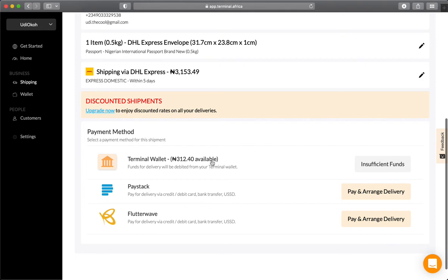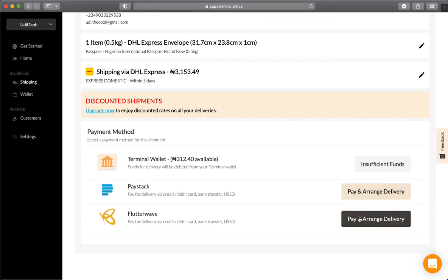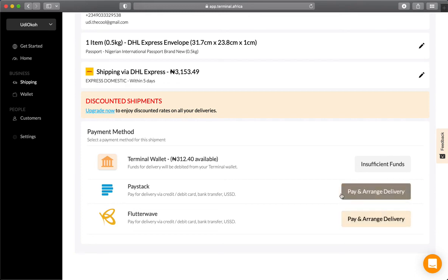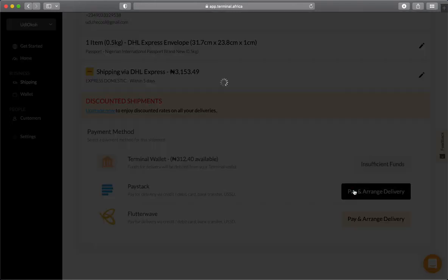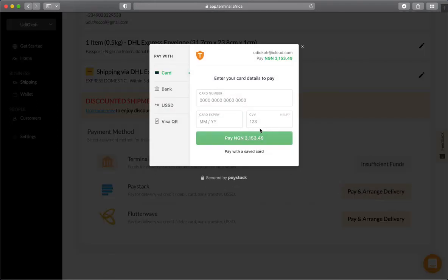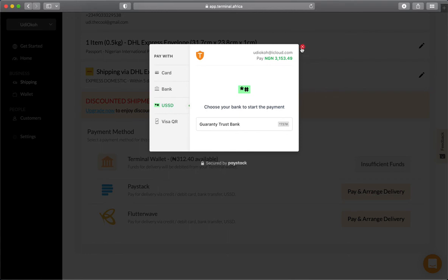You can pay from your Terminal wallet—as you can see, I don't have enough funds—or you can pay from Paystack or Flutterwave. Once you make the payment, the shipment will automatically be confirmed. You can enter your card number, use your bank, or use USSD. Once you make this payment, the shipment will be arranged and the courier will be on their way to pick up. That's it!